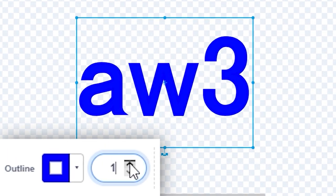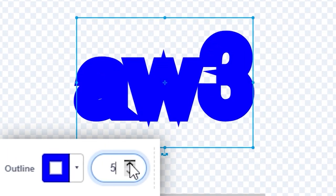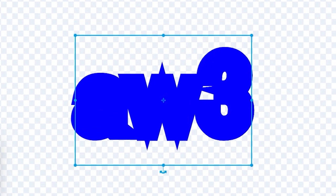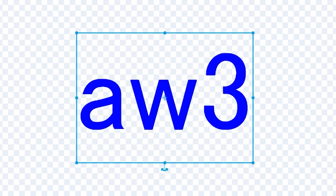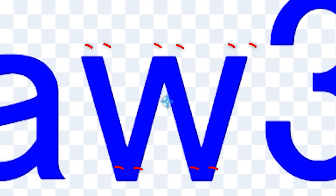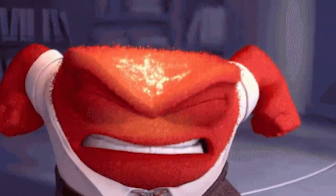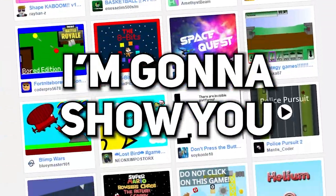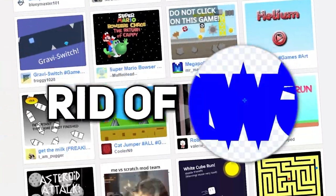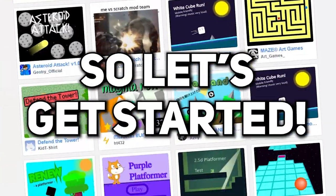If you ever use outline in the vector editor, you must have seen this. This is called a vector thorn and this happens only when there are sharp points or corners in the shape you are outlining and it is really annoying. So in this video, I'm gonna show you how to get rid of these. Let's get started.